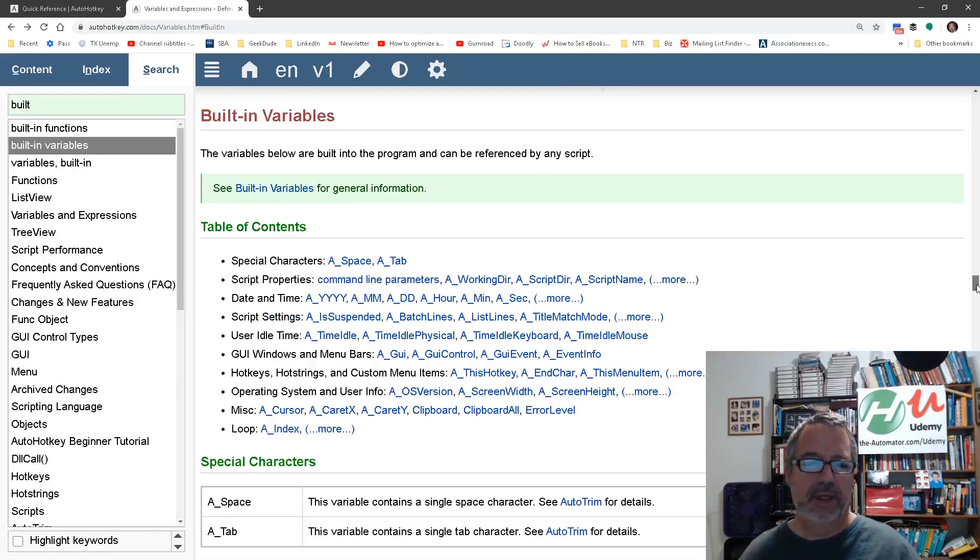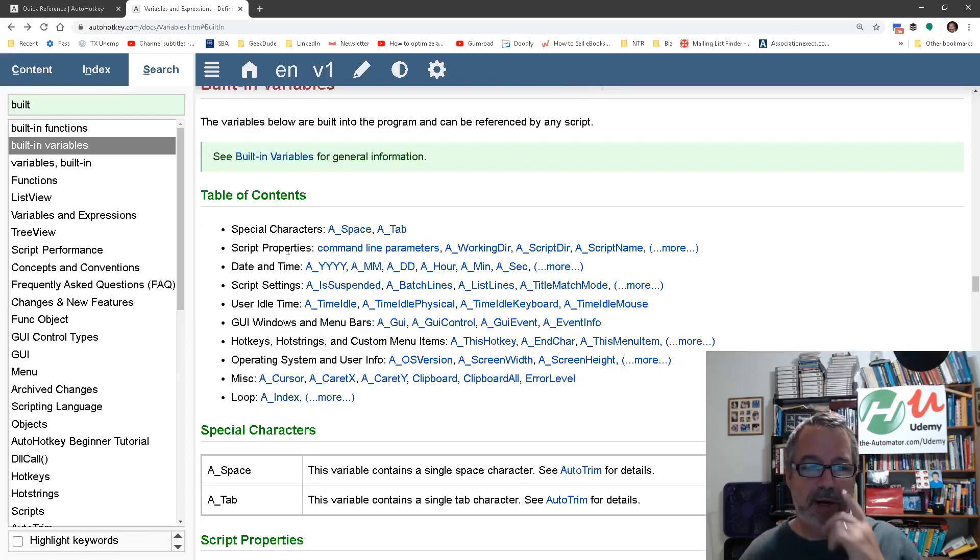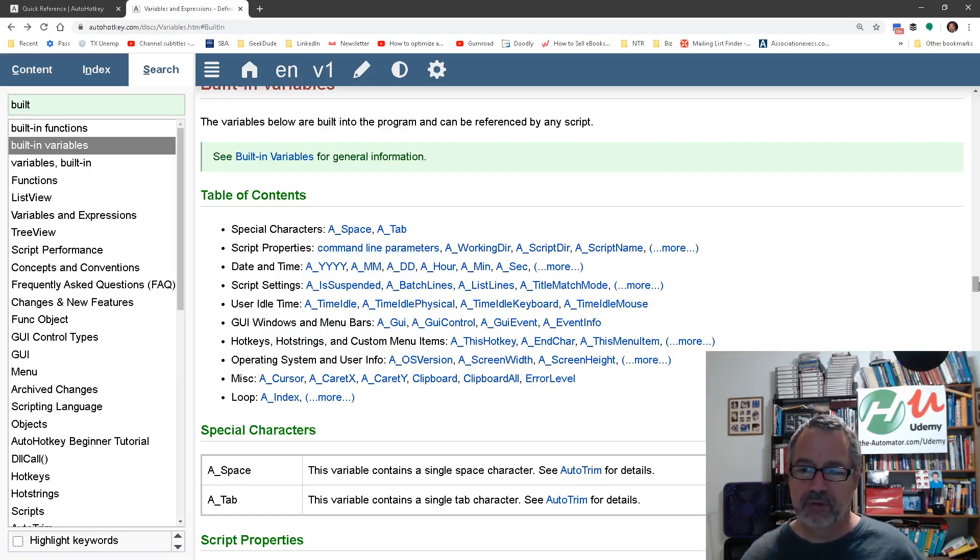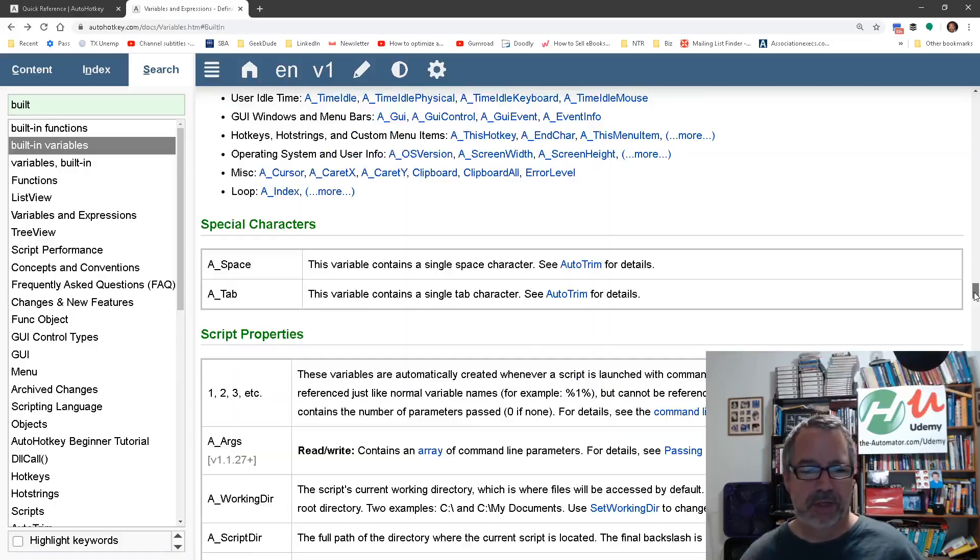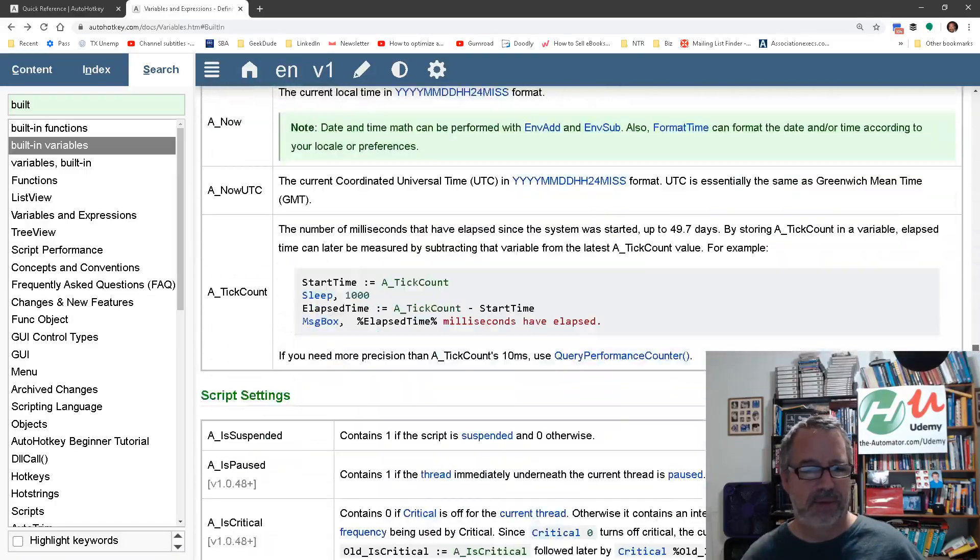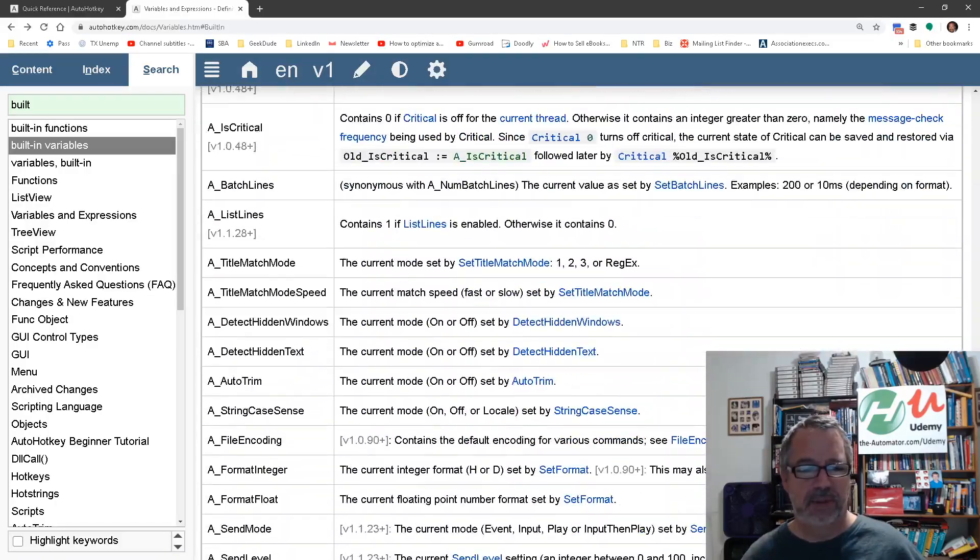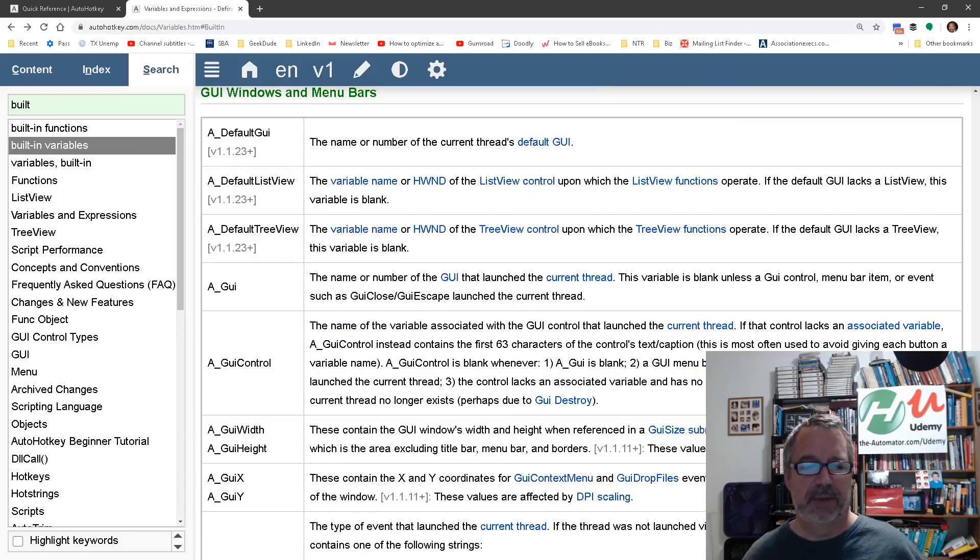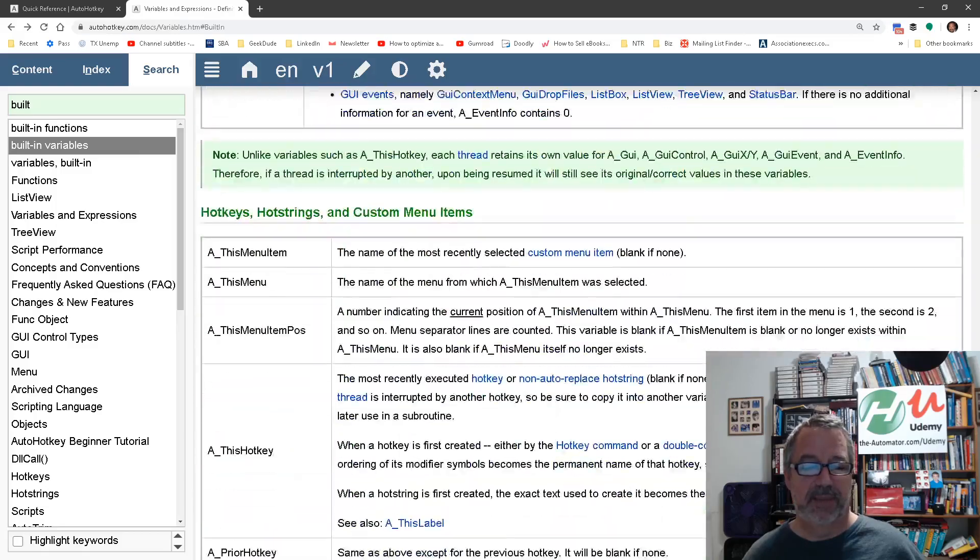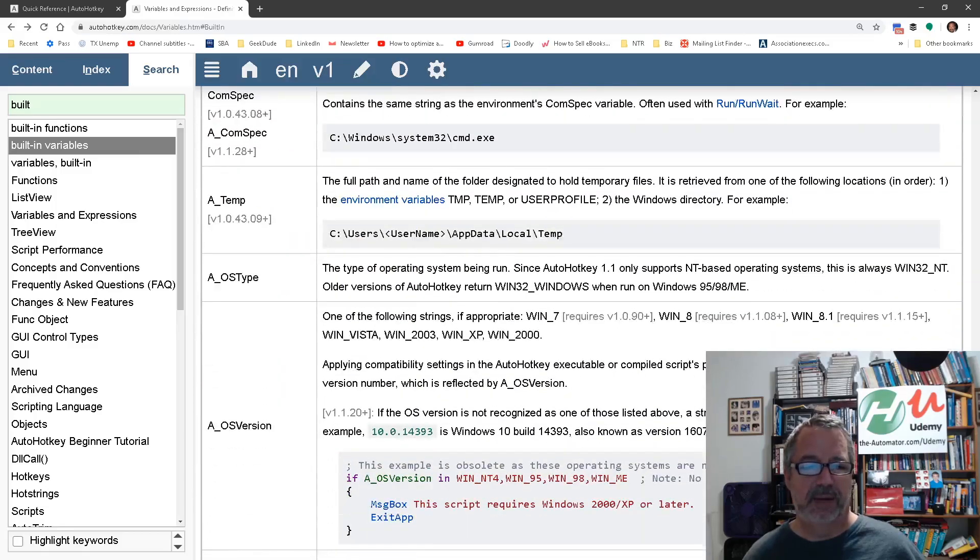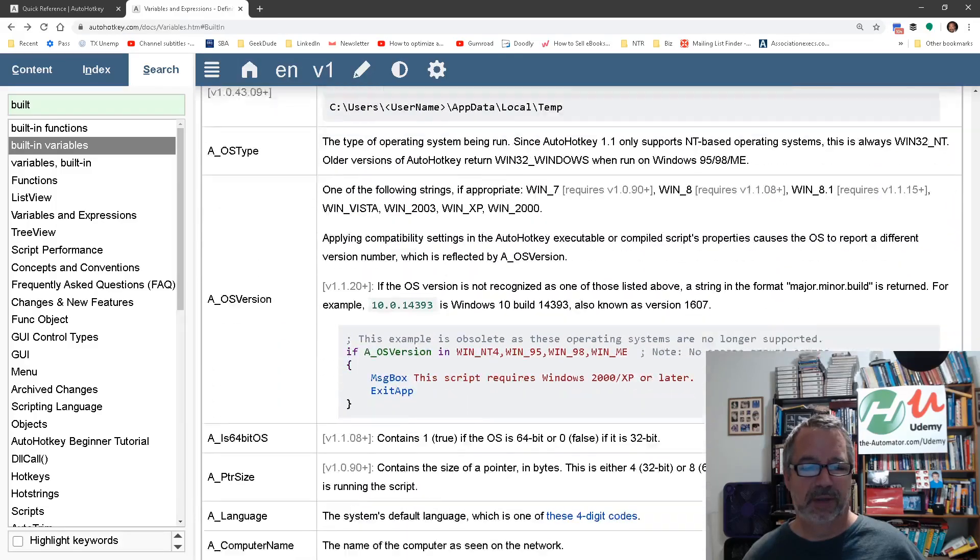Yeah, this first part, you know, it's like a table of contents where you can jump around. And then you can just keep scrolling and scrolling and there's just a ton of built-in variables depending on what you're doing. It's just amazing what's in there that you can peek inside without even doing much, right?